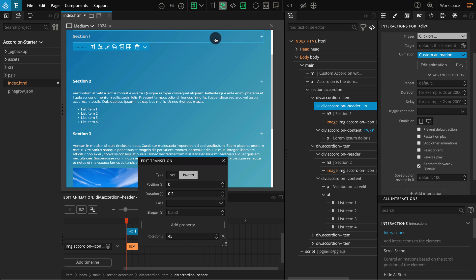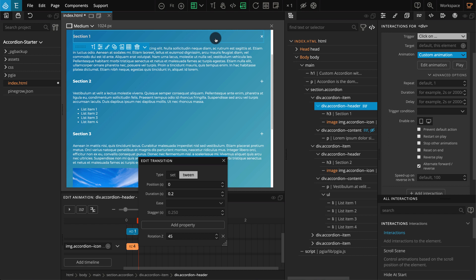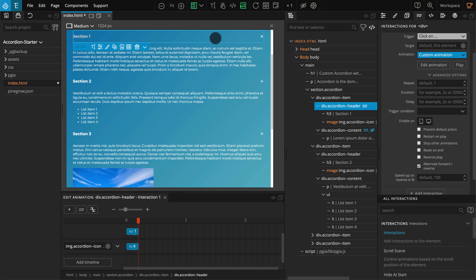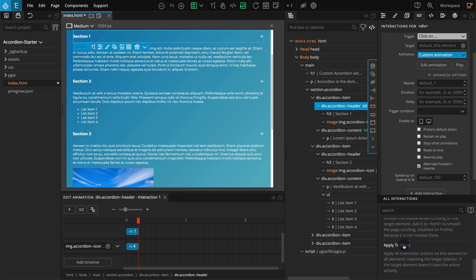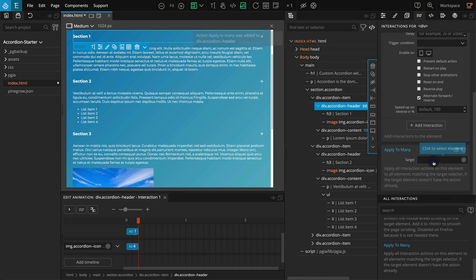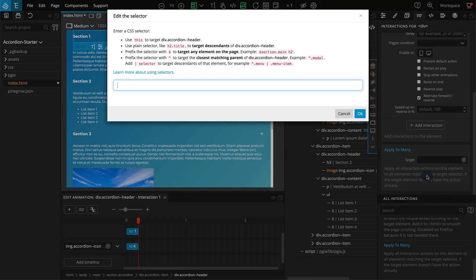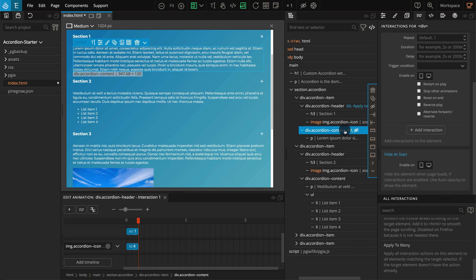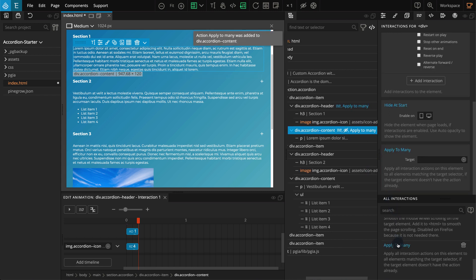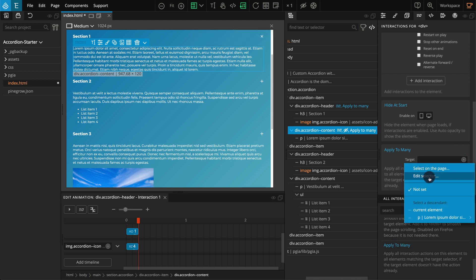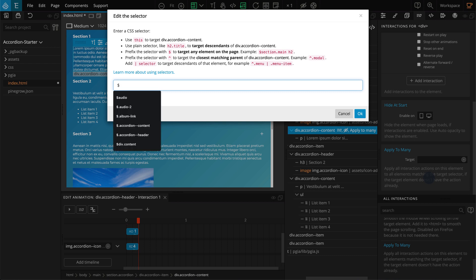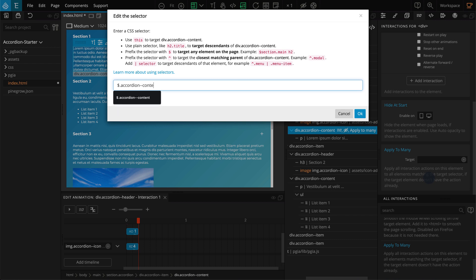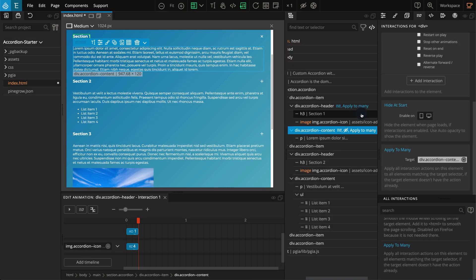So now we've implemented actions for our accordion but only for one block. Because we can easily implement the same interactions for multiple elements, let's see how to do that. With accordion--header selected, from the actions list select Apply to Many. For the Apply to Many target click on Edit Selector, enter $(.accordion--header) and press OK. Now on the tree panel select accordion--content. From the actions list select Apply to Many. For the Apply to Many target click on Edit Selector, enter $(.accordion--content) and press OK. Now save and refresh the page and you should see all the accordion contents are hidden. You can click on any accordion header and it will open the respective accordion content.